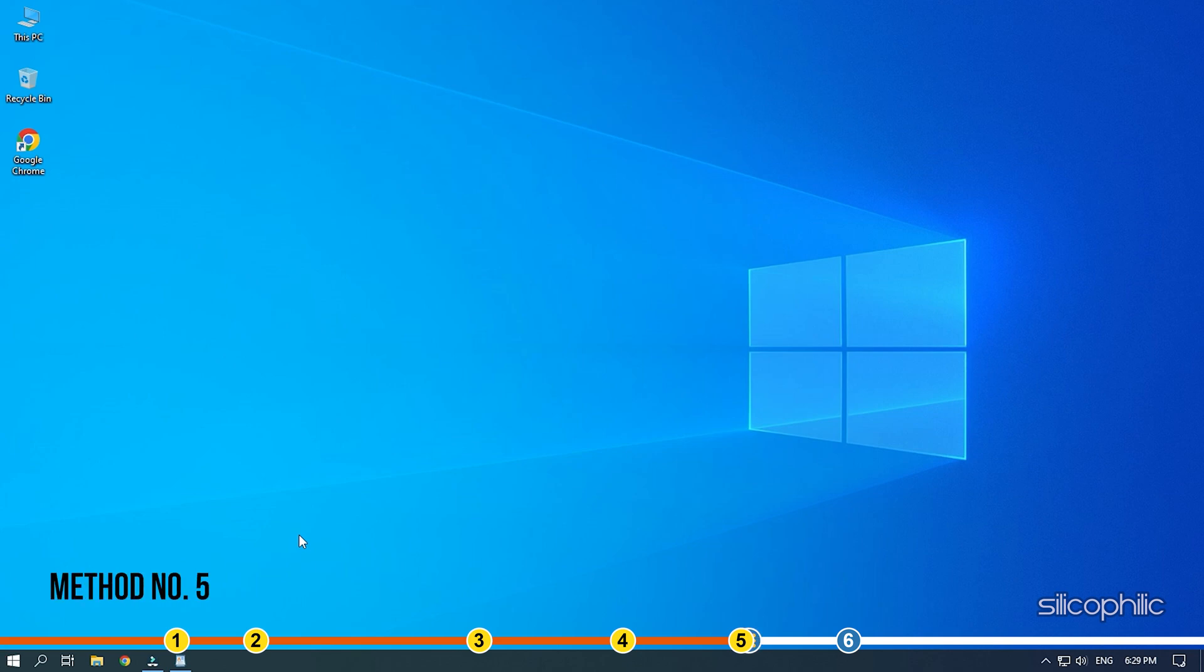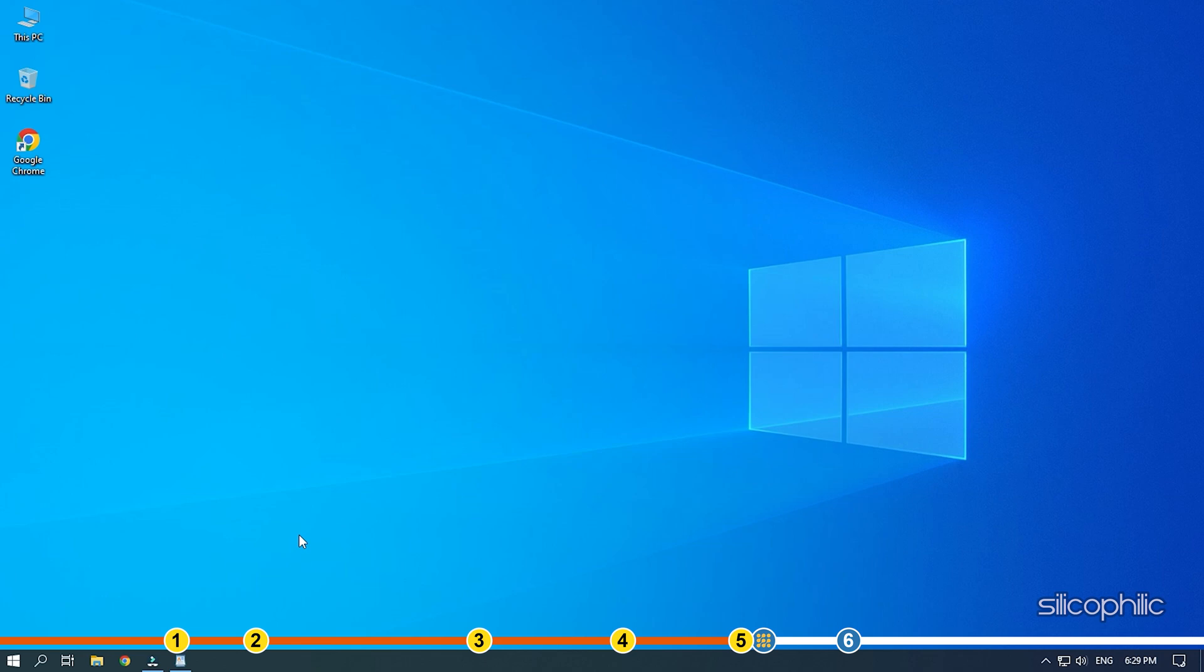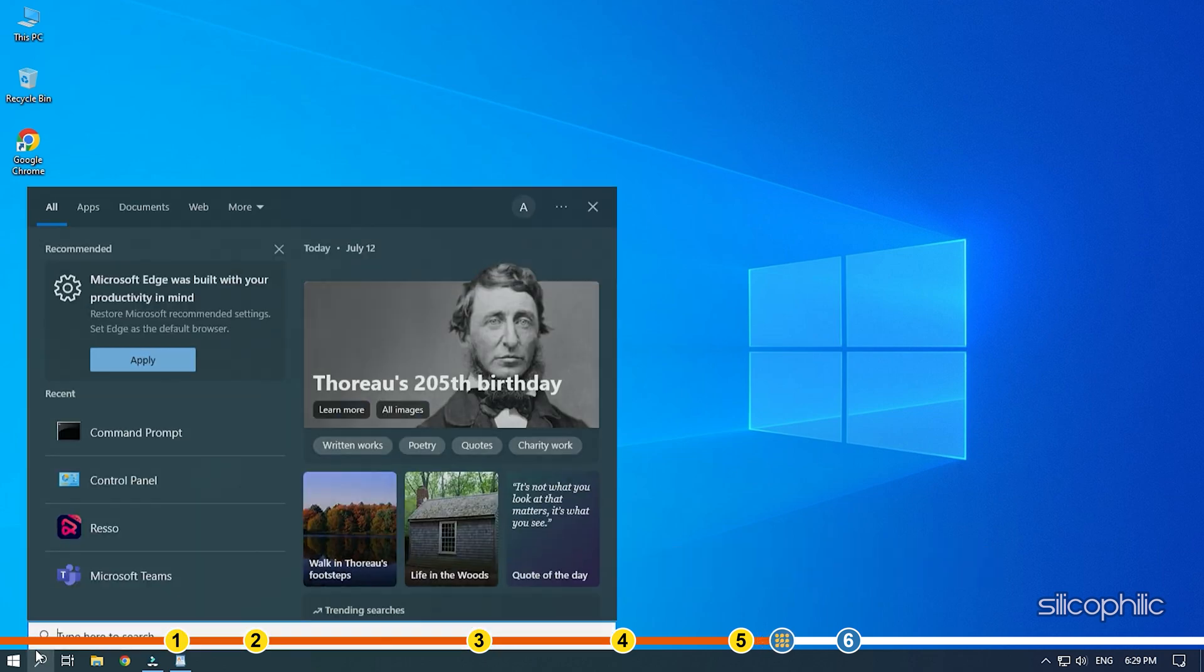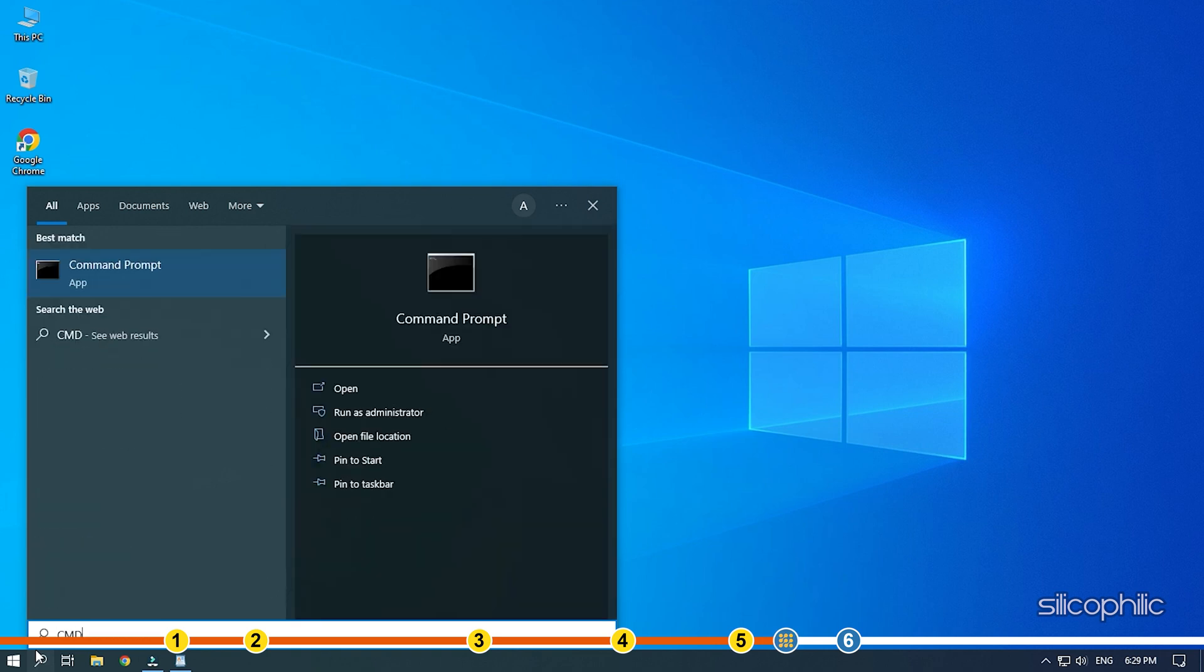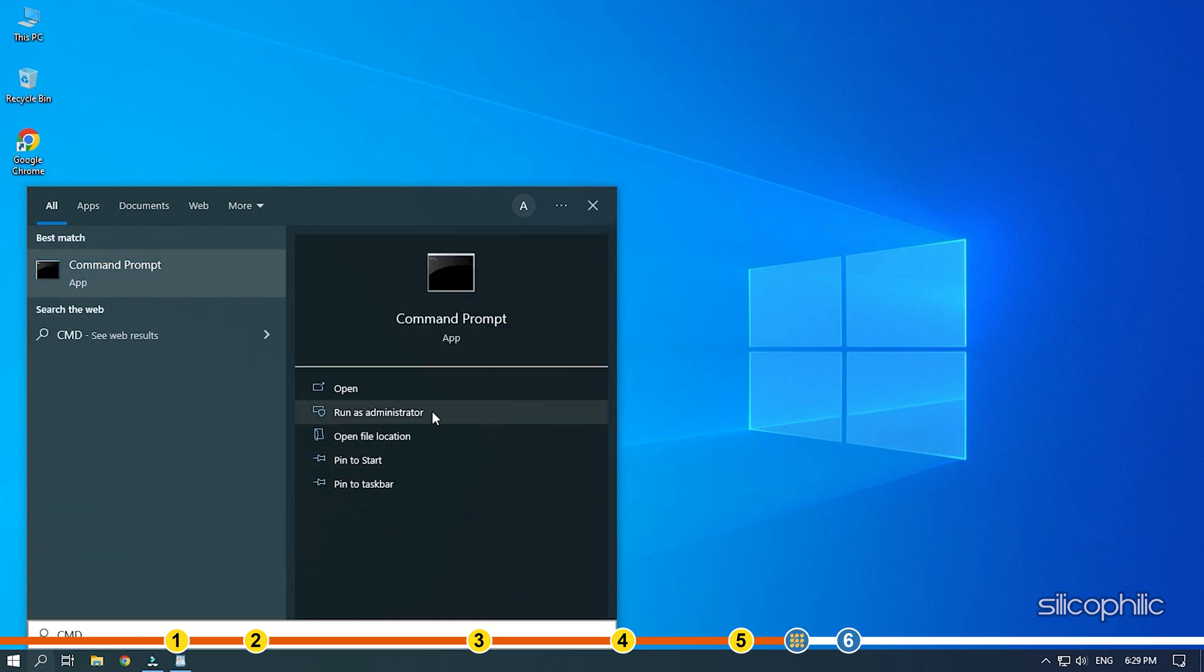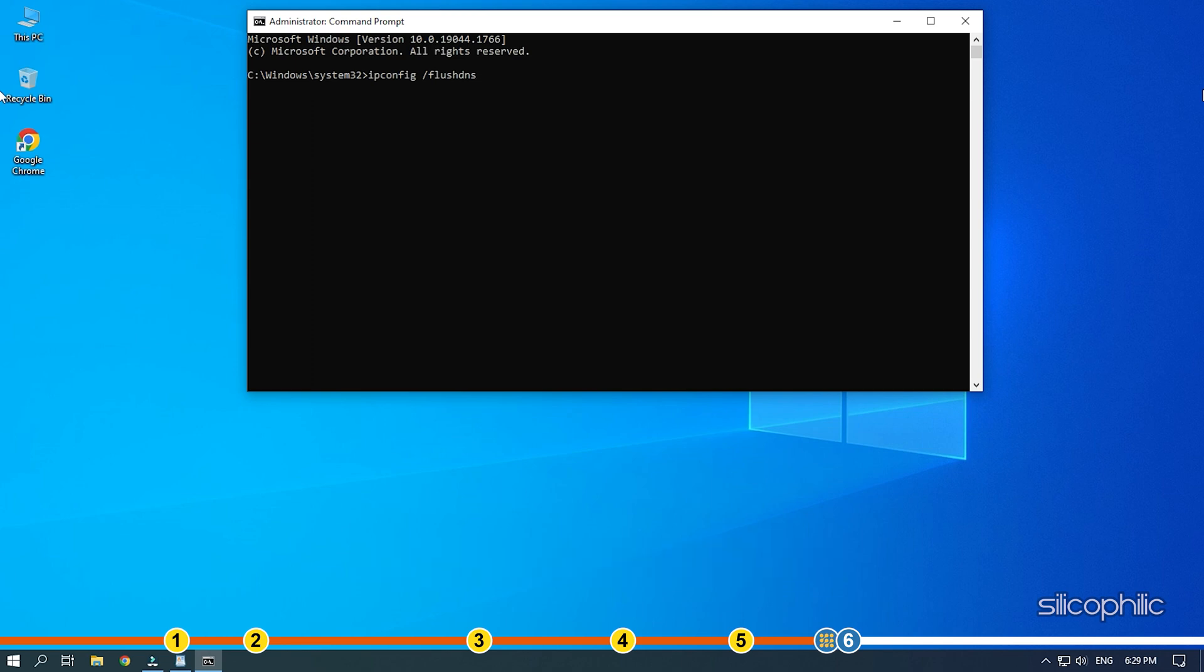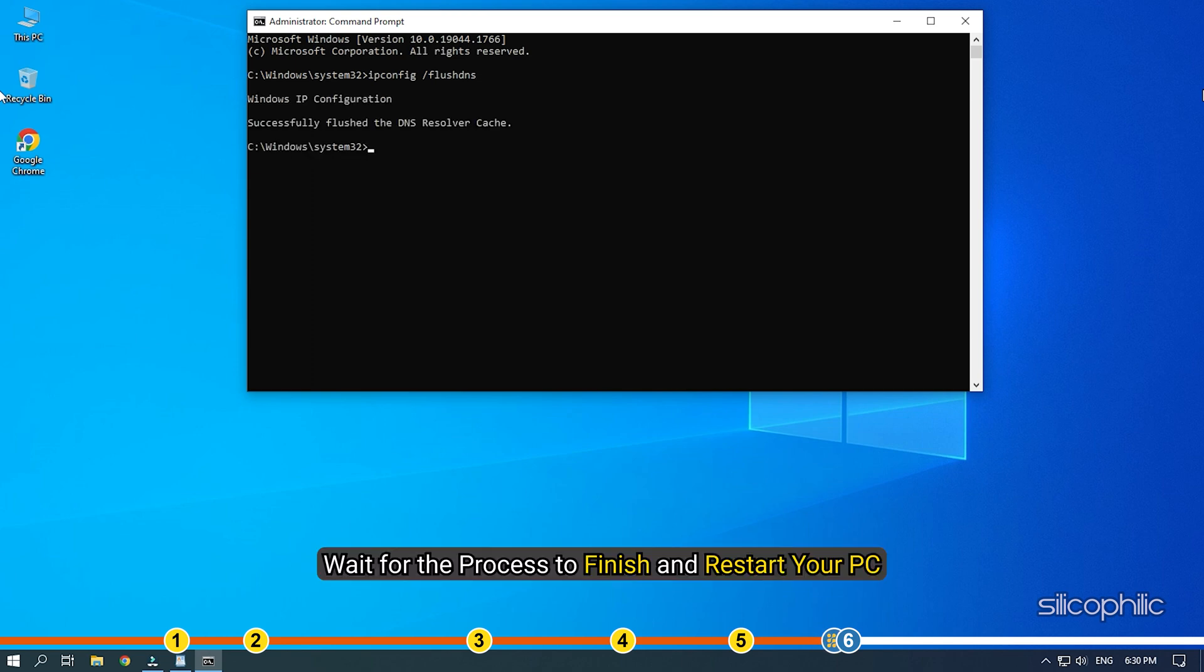Method 5. The next thing you can do is flush the DNS. Type command prompt in the search bar and run it as administrator. Type ipconfig space forward slash flush DNS and press Enter. Wait for the process to finish and restart your PC.